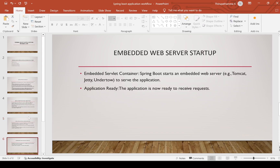Next is embedded web server startup. Spring Boot starts an embedded web server — either Tomcat, Jetty, or Undertow — any one is fine to serve and run the application. Application ready: the application is now ready to receive requests whenever we start it. After starting the application, the server is ready to receive our requests.